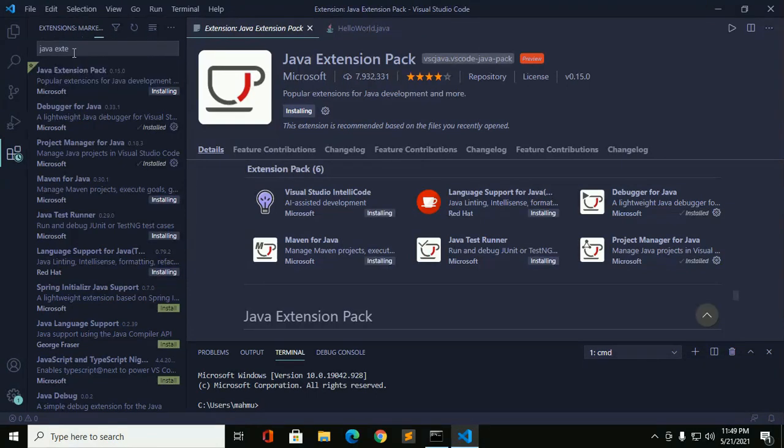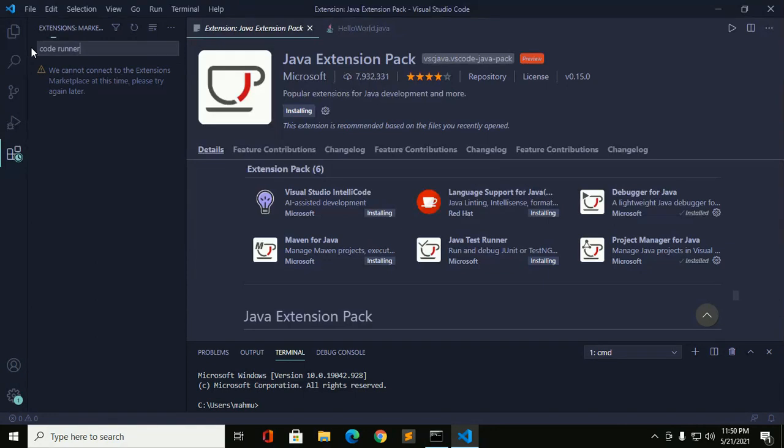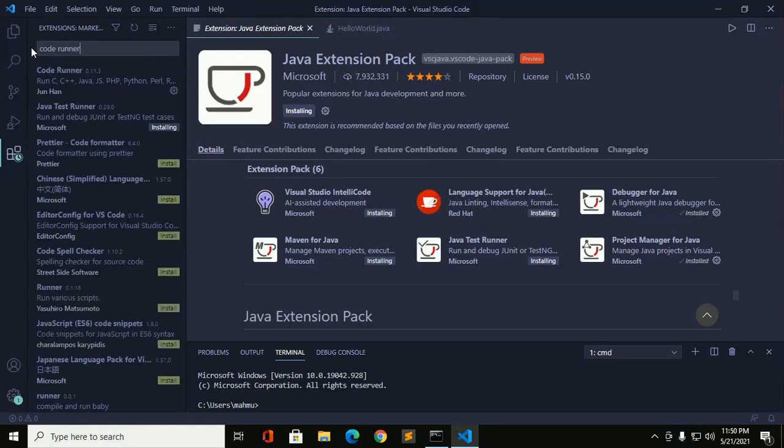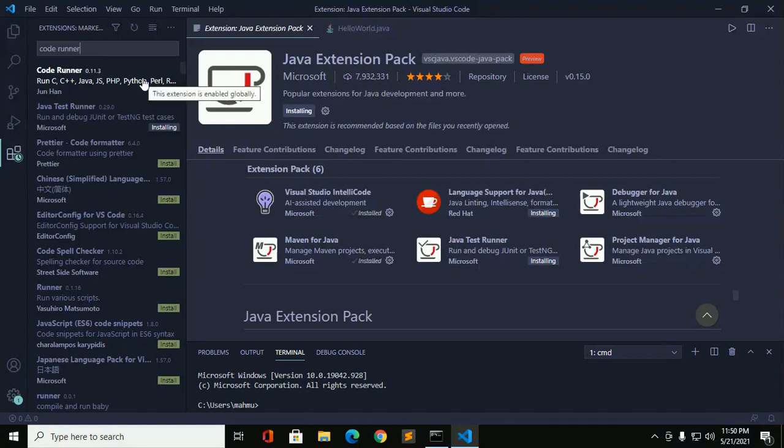And also install Code Runner so that you can run Java program from Visual Studio Code IDE without using command line. I have already installed this extension Code Runner.